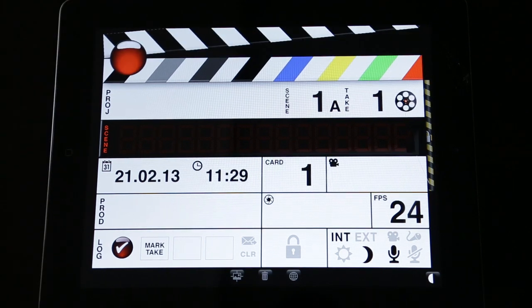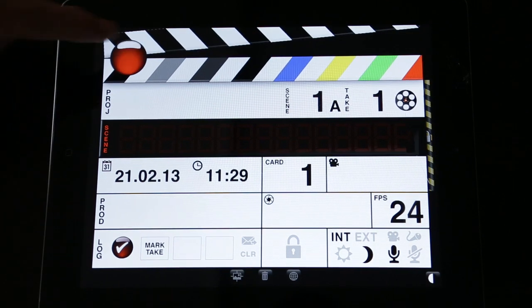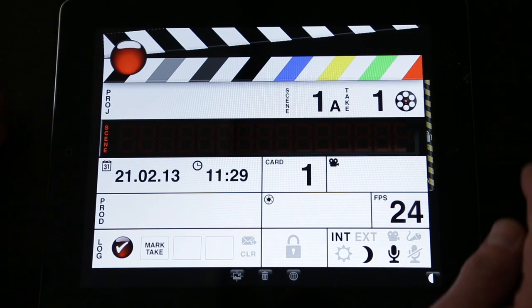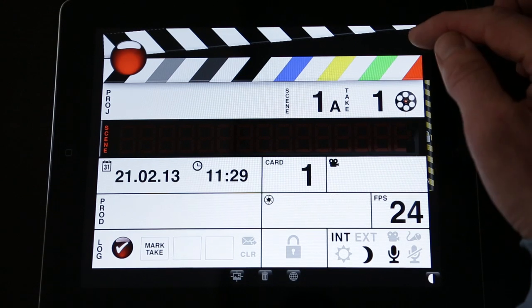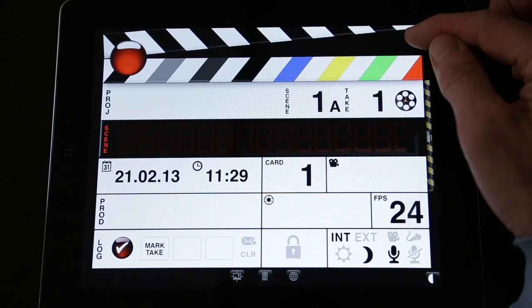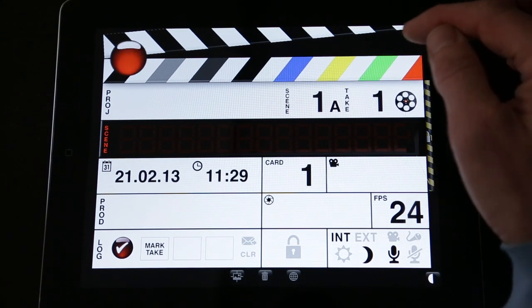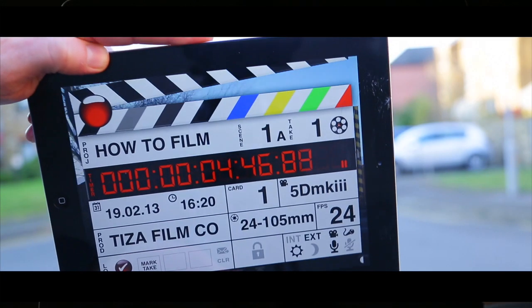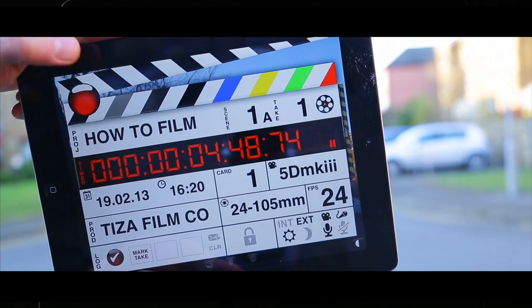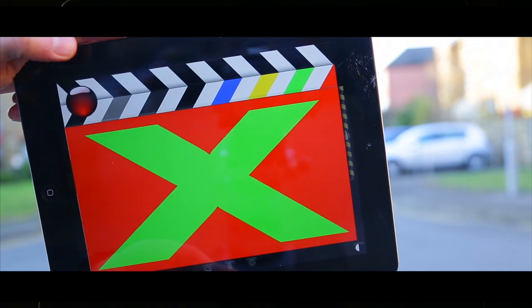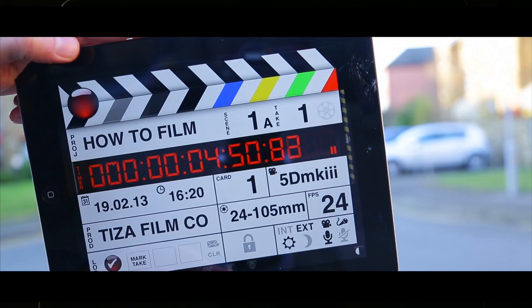Framing options include 4:3, 3:2, 16:9, 1.85:1, and 2.39:1. One last thing — when the slate is primed, you can not only see through the slate using the camera, but there's also a visual cue of a reel which lets you know that the slate is primed and the camera is running. Okay, that's about it — I hope you enjoy it, thank you very much.